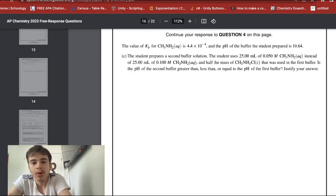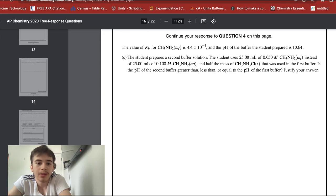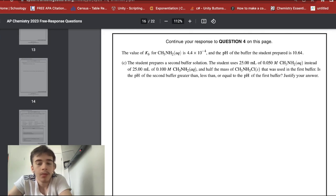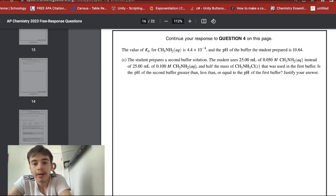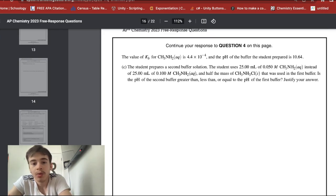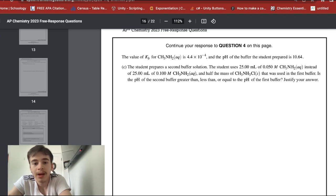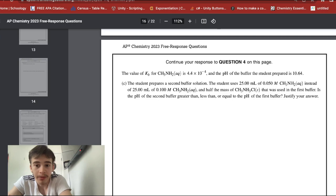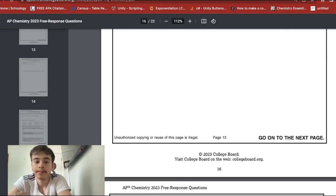The second buffer uses 25 mL of 0.05 M and 25 mL of 0.1 M solutions. When you do the math, the molar amounts are still equal, so the second buffer will have a pH equal to that of the first buffer.